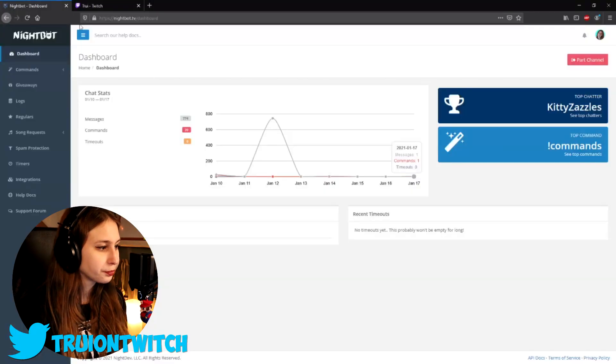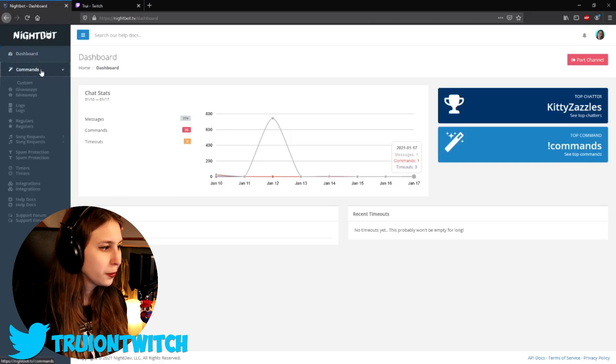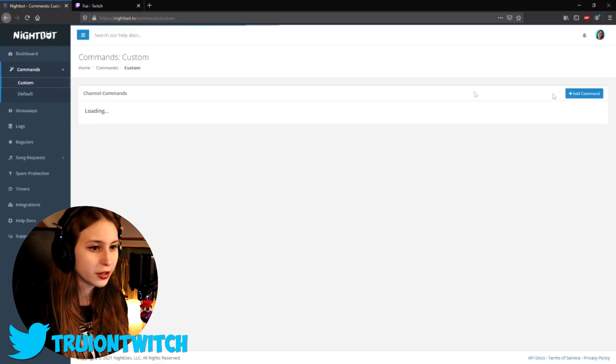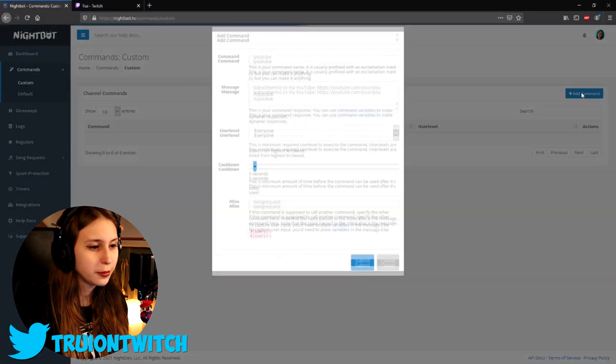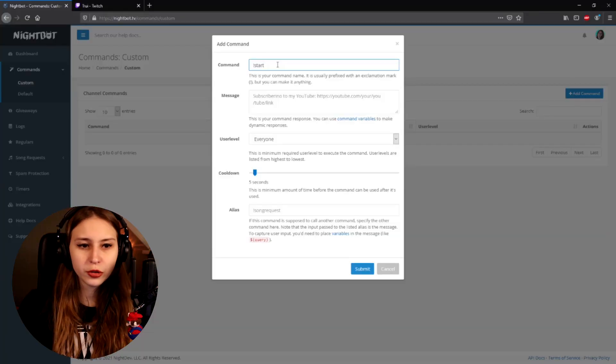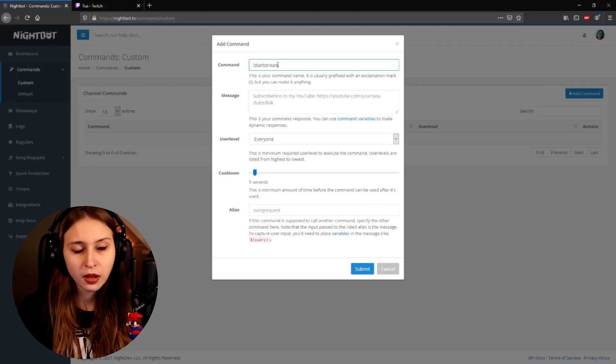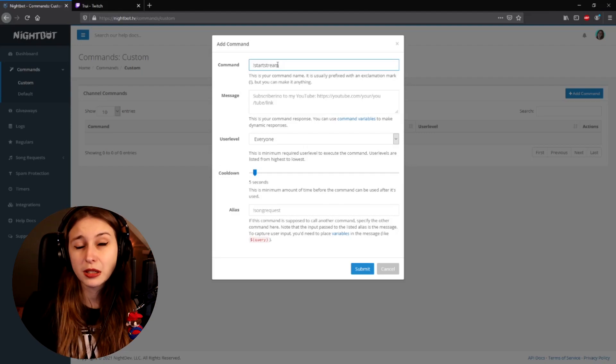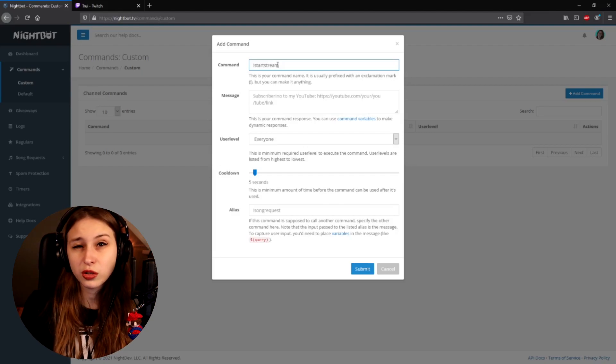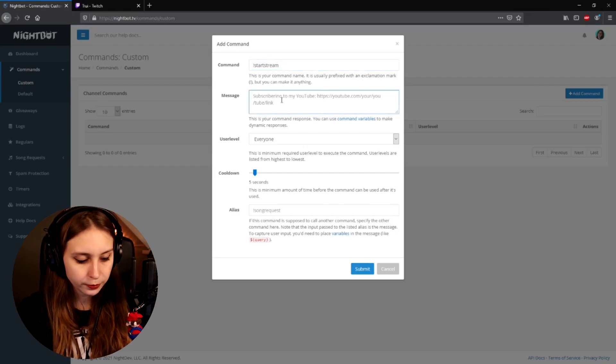Go back to Nightbot, go to Commands, then Custom, and add a command. You can name it whatever you want, but I would name it after what you're counting up from — so something like 'startstream', which is the day that I started streaming.